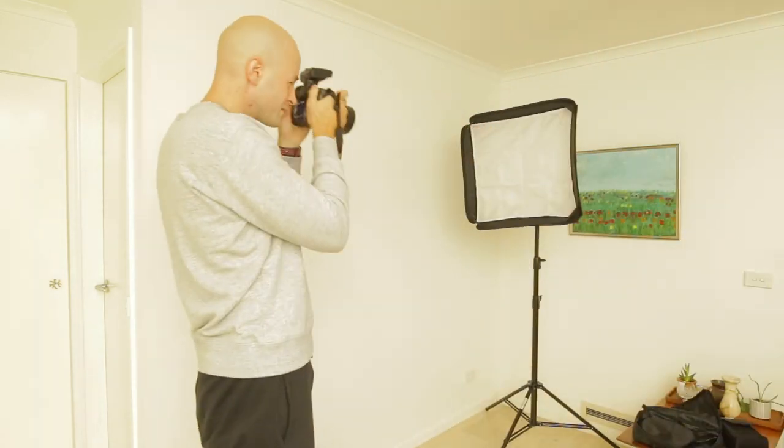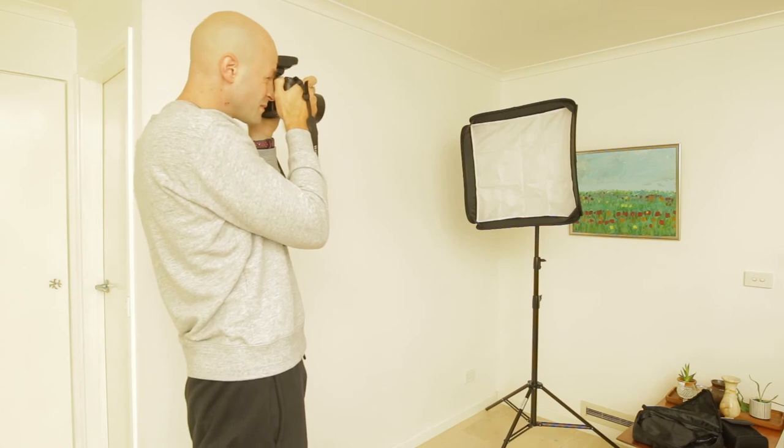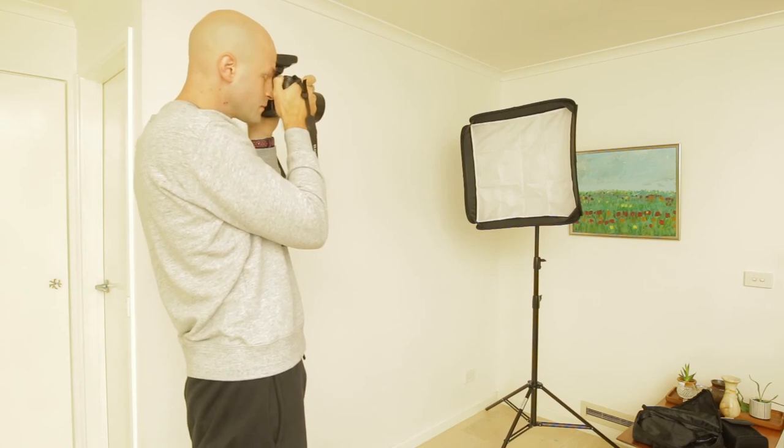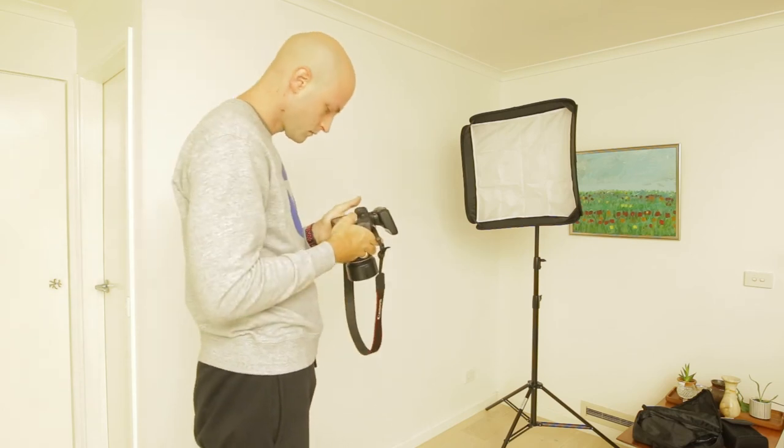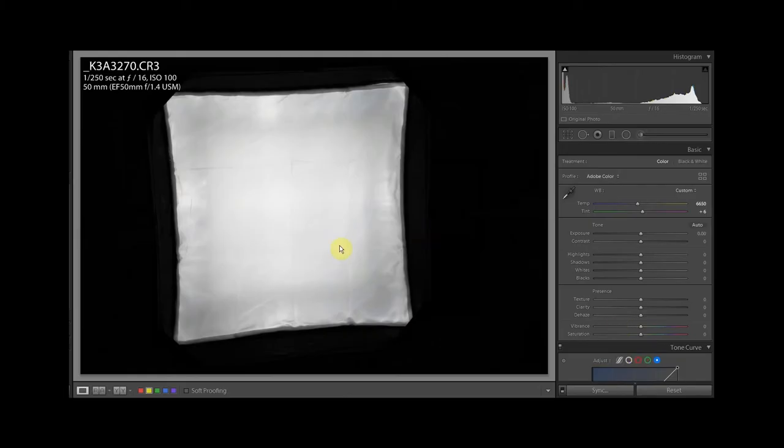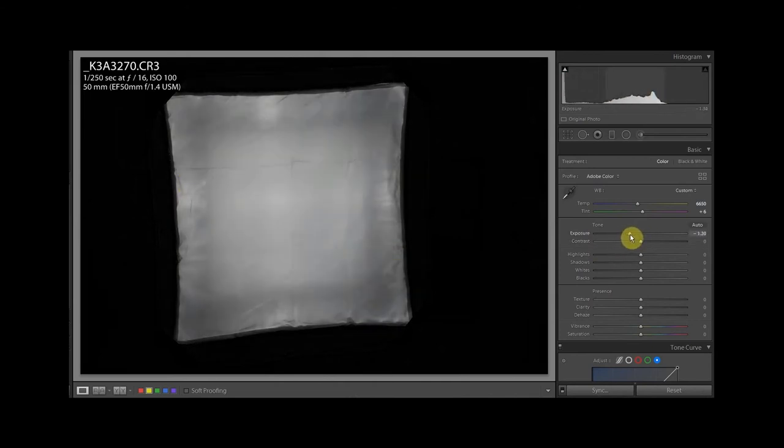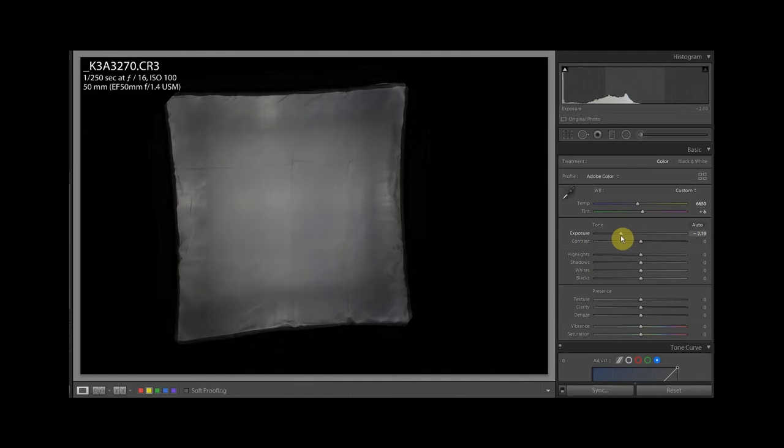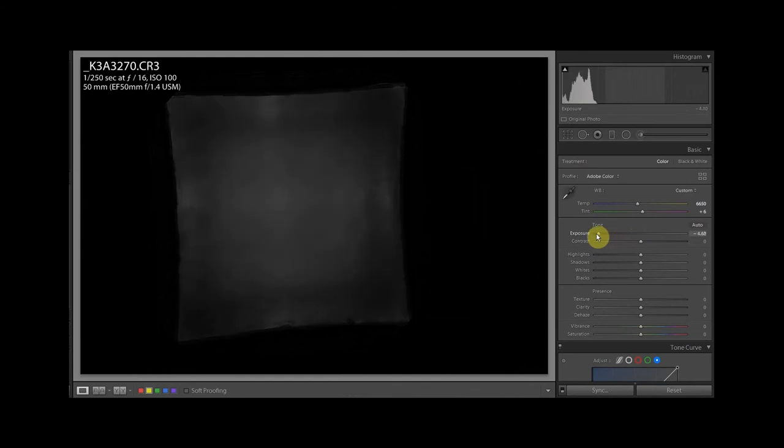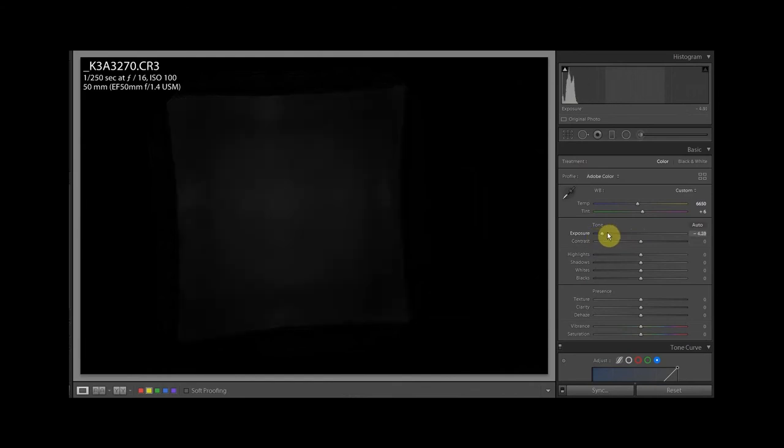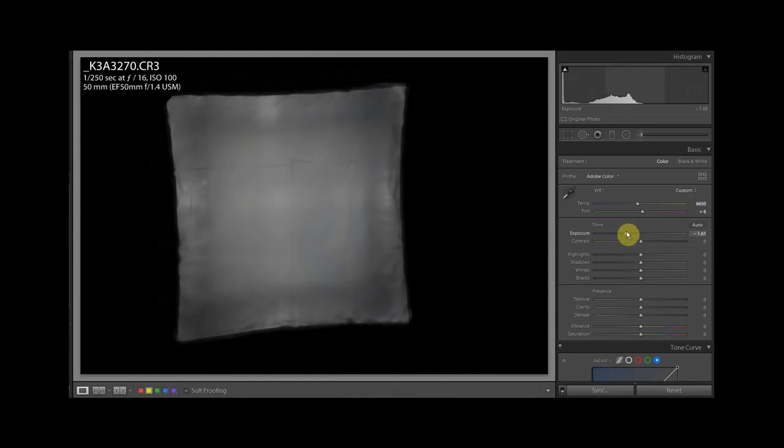That is everything properly diffused, and if I turn down the exposure you can see that's pretty well - pretty well - no hot spots there at all. Very evenly lit.